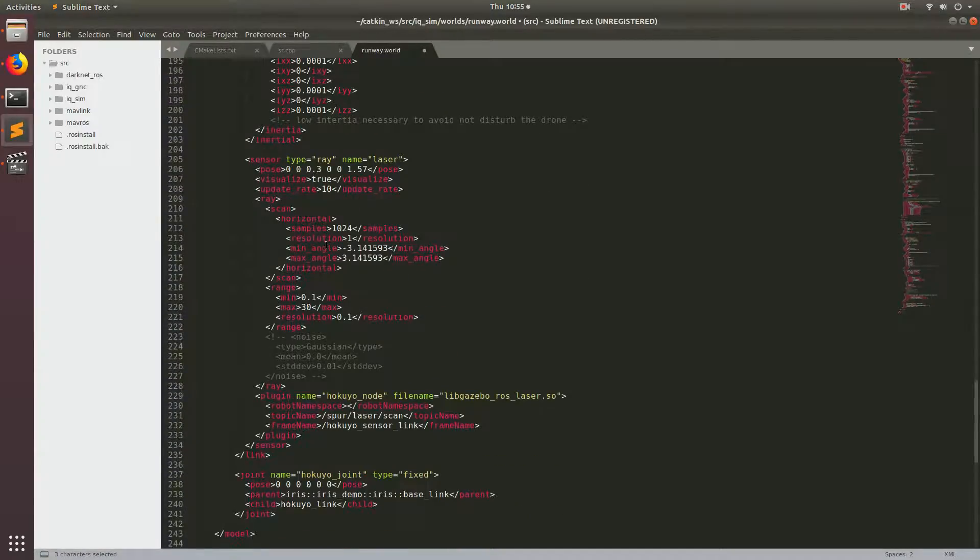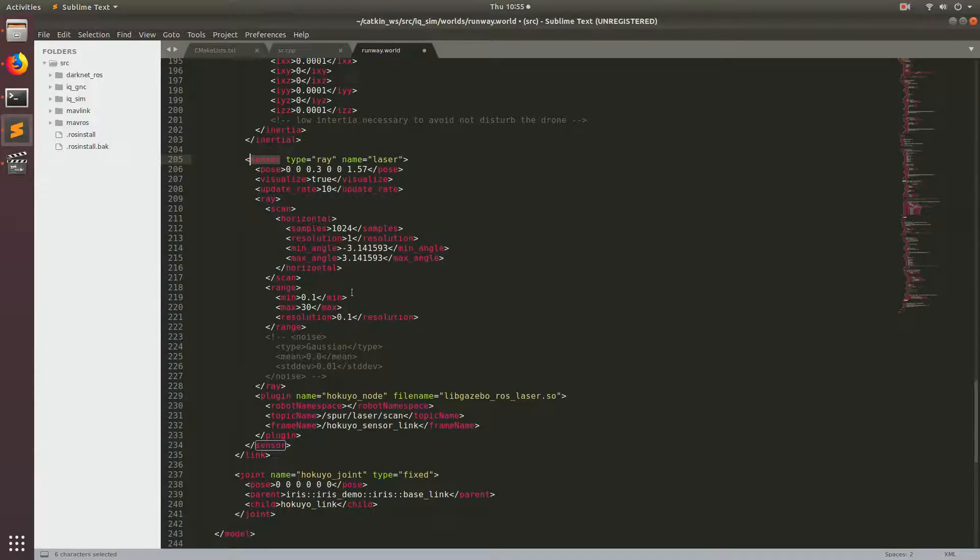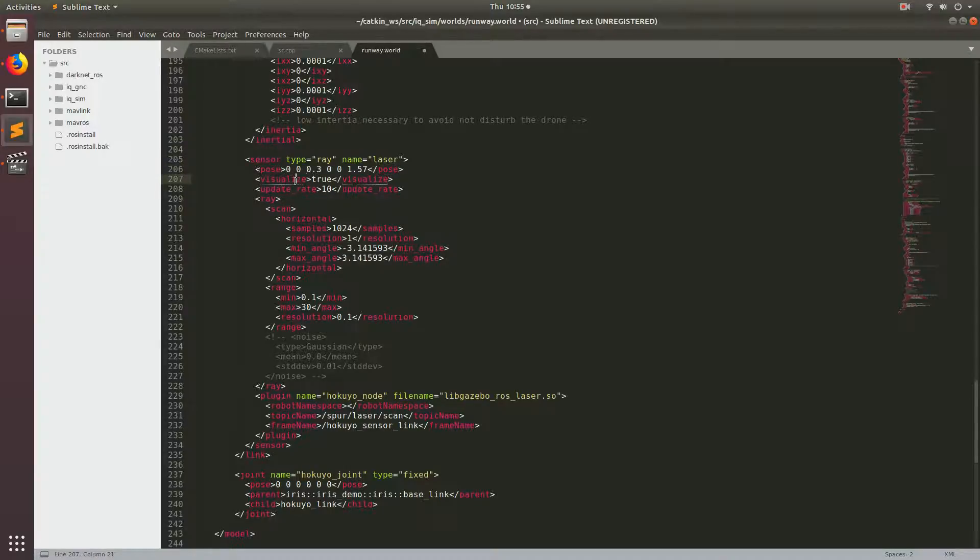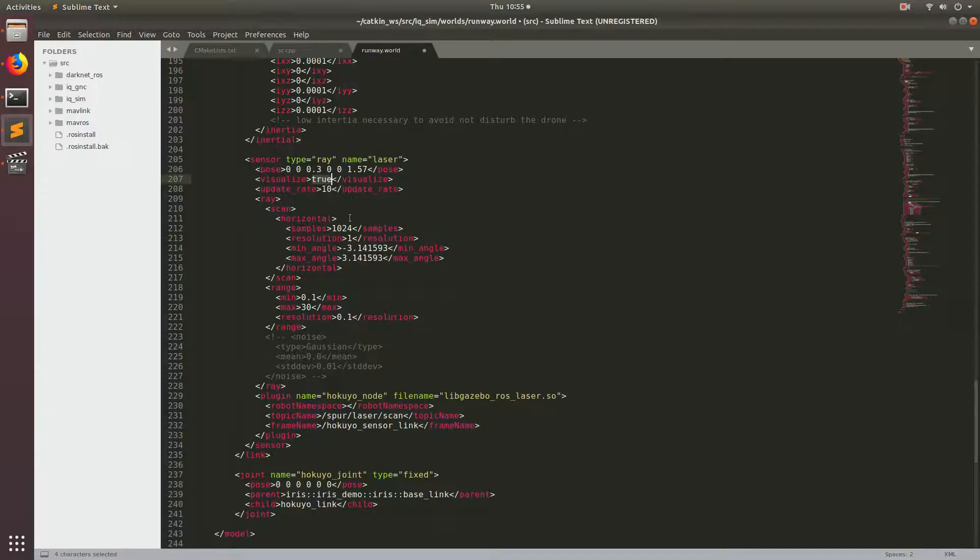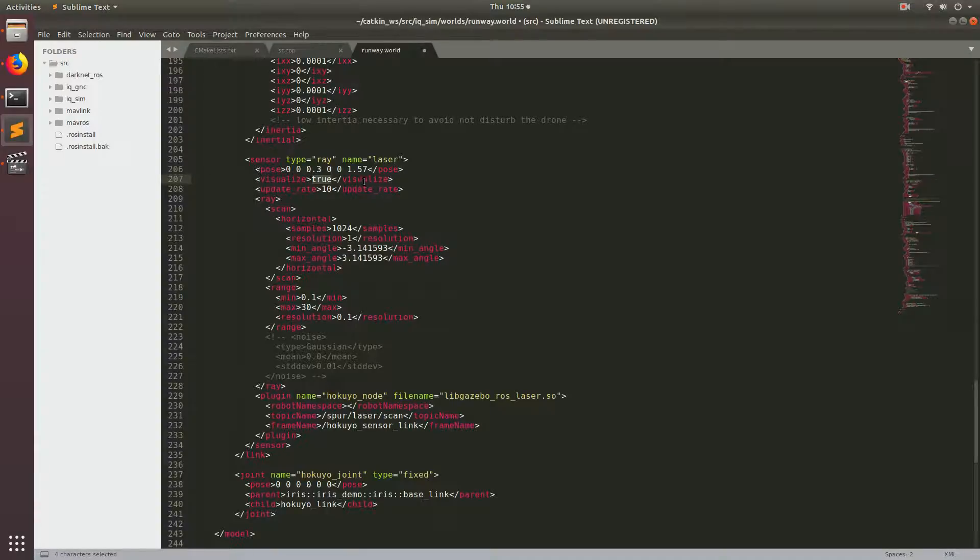So the next thing in here is the sensor tag. This specifies the behavior of the actual LiDAR. Again, you have your pose tag. Then they have this visualized tag. If it's true, then all the lasers coming out of your LiDAR will be shown as blue. That's useful to see what is actually happening with the LiDAR.